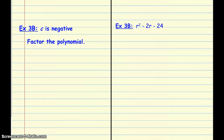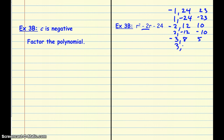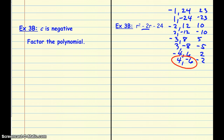Now let's look at when the last number is negative and the middle number is also negative. We're going to use the factor pairs of negative 24: negative 1 and 24 adds to positive 23; 1 and negative 24 is negative 23; negative 2 and 12 is 10; 2 and negative 12 is negative 10; negative 3 and 8 is 5; 3 and negative 8 is negative 5; negative 4 and 6 is positive 2; and the last pair, 4 and negative 6, is what we need. So we set up both binomials, each gets an r, one gets plus 4, and one gets minus 6.